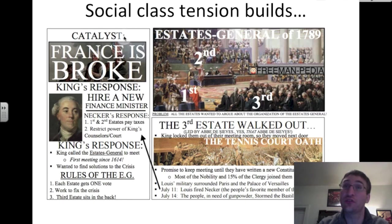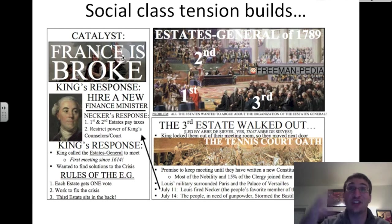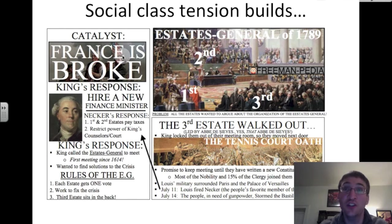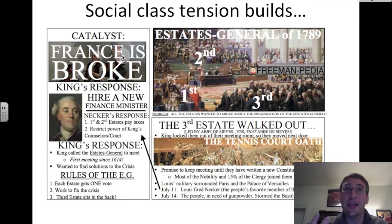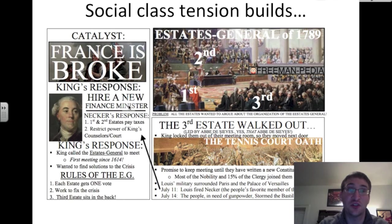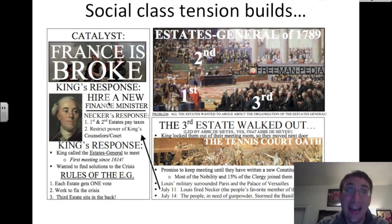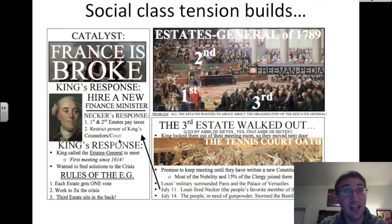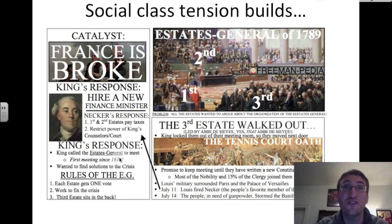The catalyst, or spark, for the French Revolution was this tension. It started to build because France was broke. There was a drought causing a wheat shortage — when you don't have wheat, you can't make bread, and people are hungry. The French government was also in debt from the American Revolution. The king's response was to hire a new finance minister named Necker, who chose to solve the crisis by having the first and second estates pay taxes for the first time. Necker also restricted the power of the king's counselors. The king then called the Estates General to meet — the first meeting since 1614, more than 150 years.